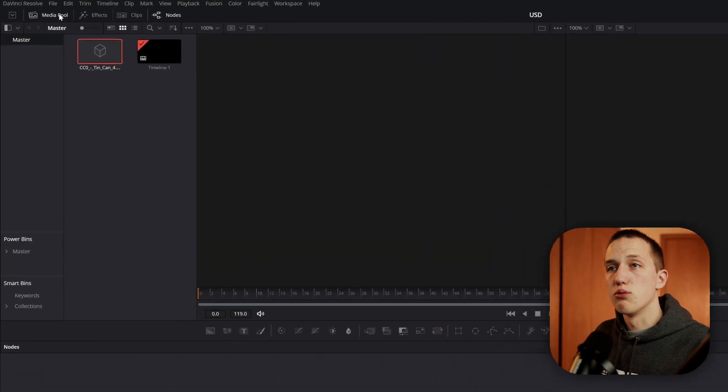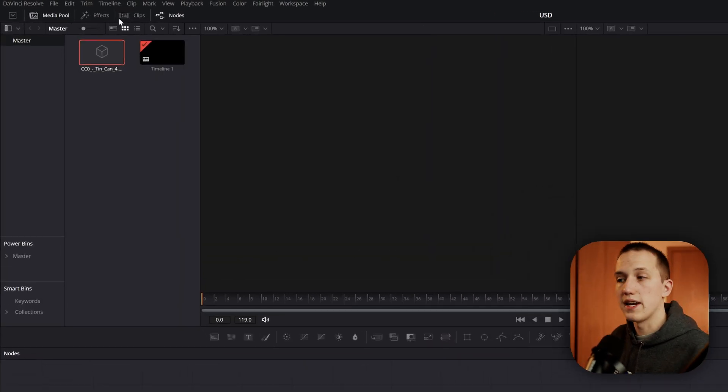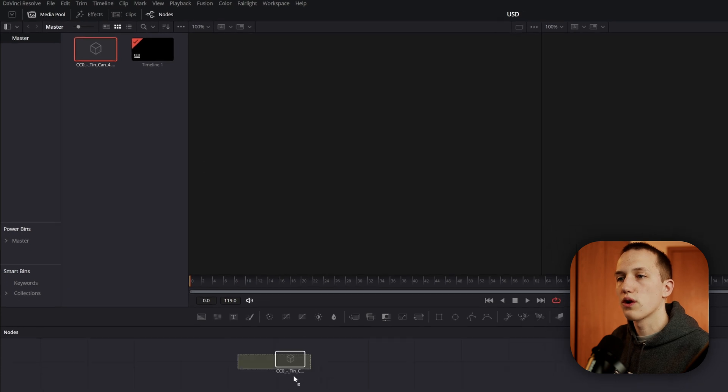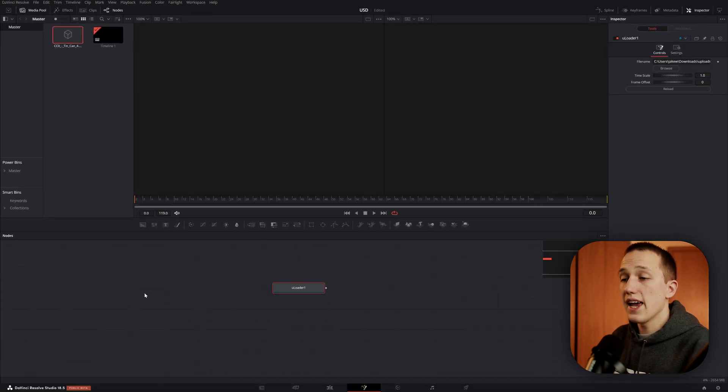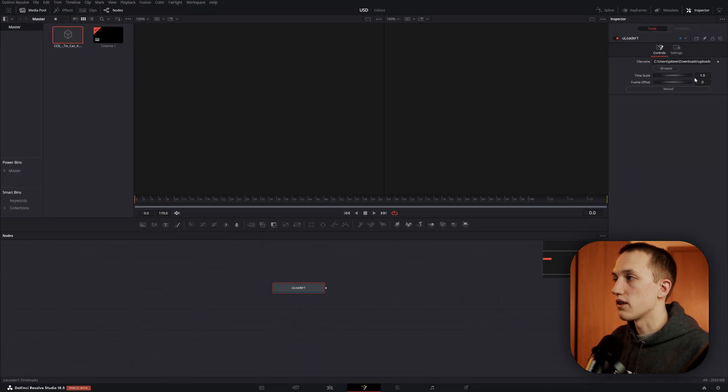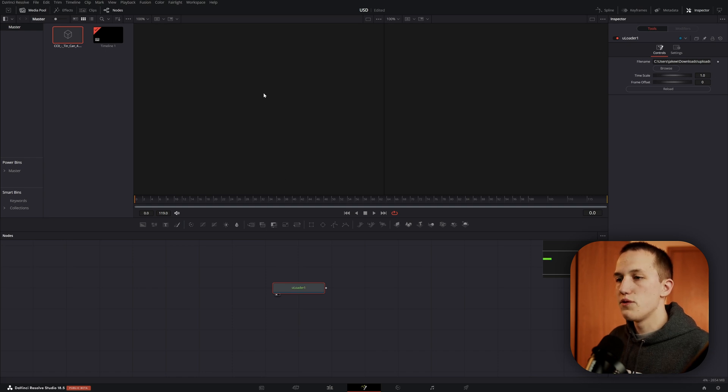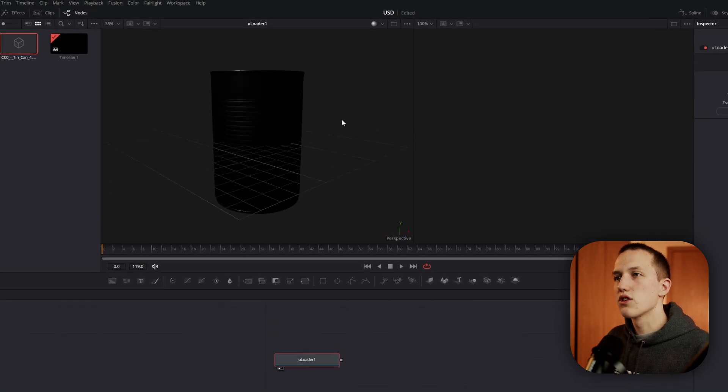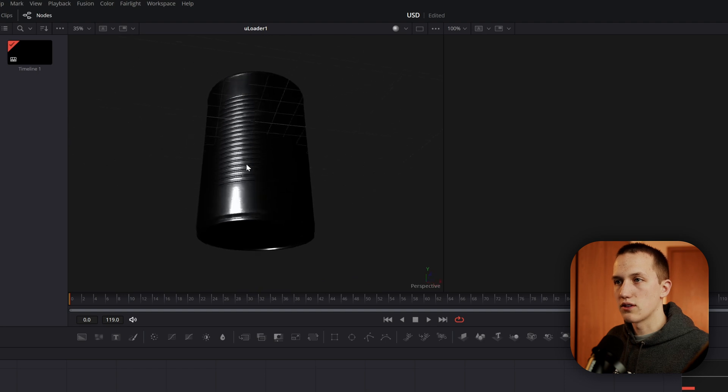If we go up to the media pool, you can see I already have one of these files imported. And to add it in Fusion, all I have to do is drag it down into a Fusion composition. It adds in the ULoader node, which is referencing the file path over in the inspector.